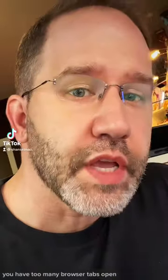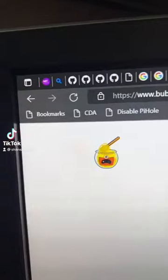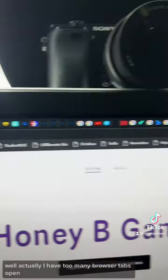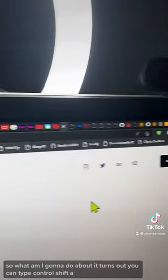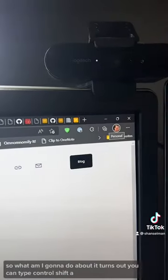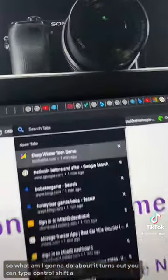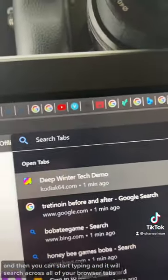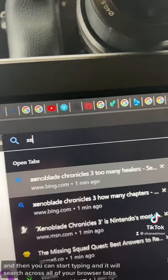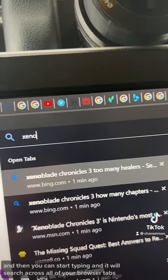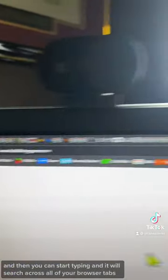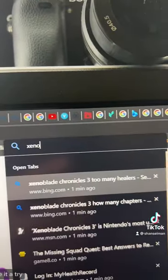You have too many browser tabs open. Well, actually I have too many browser tabs open, so what am I going to do about it? It turns out you can type Ctrl+Shift+A and then you can start typing and it will search across all of your browser tabs. Ctrl+Shift+A, give it a try.